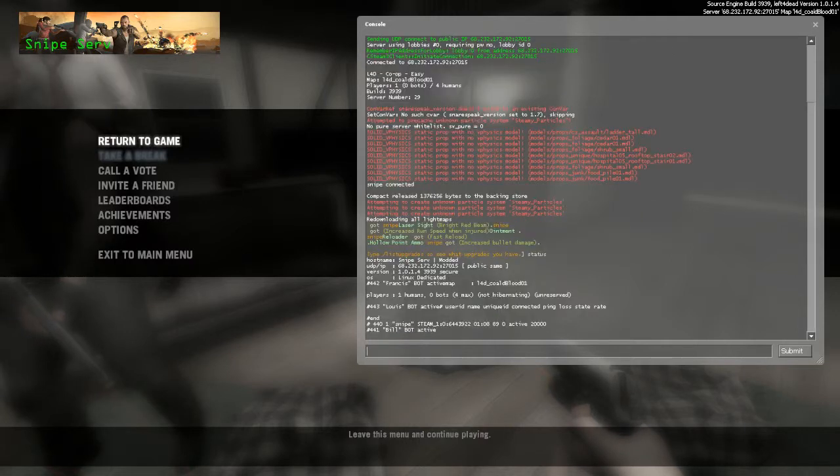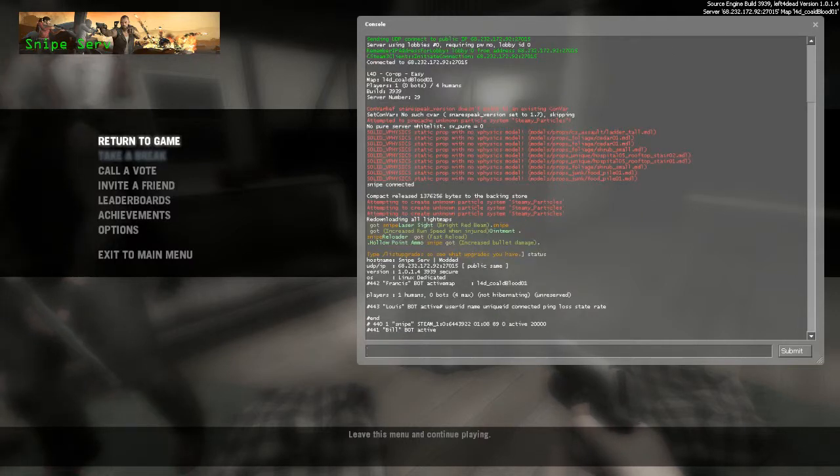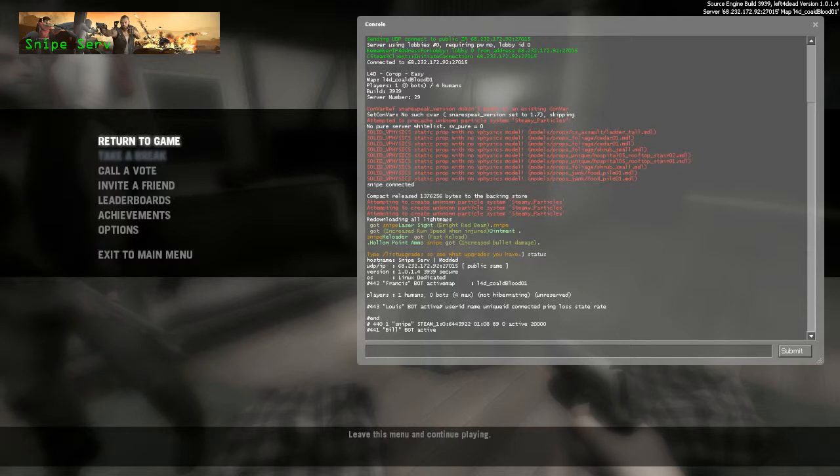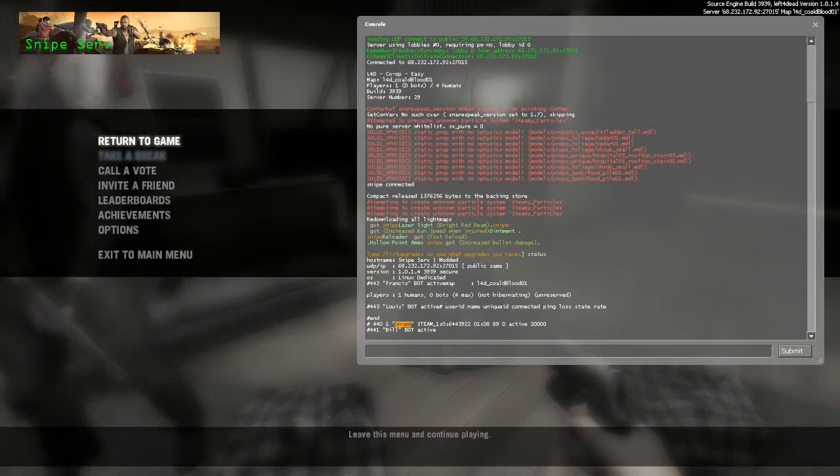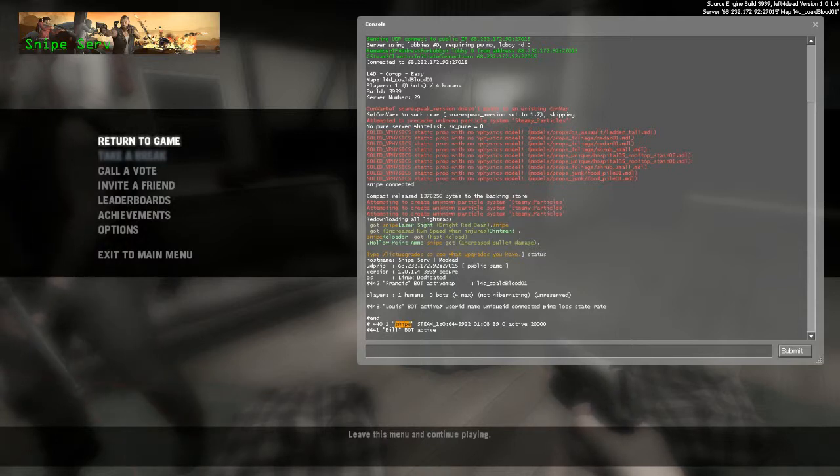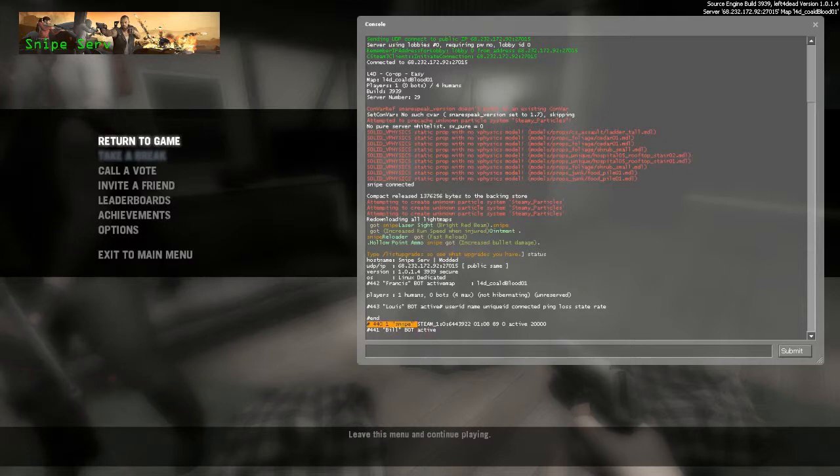And when you do that, it will shoot out a whole bunch of this, and you'll see your in-game name. Mine is right there, Snipe. And the Steam ID is just to the right of that.